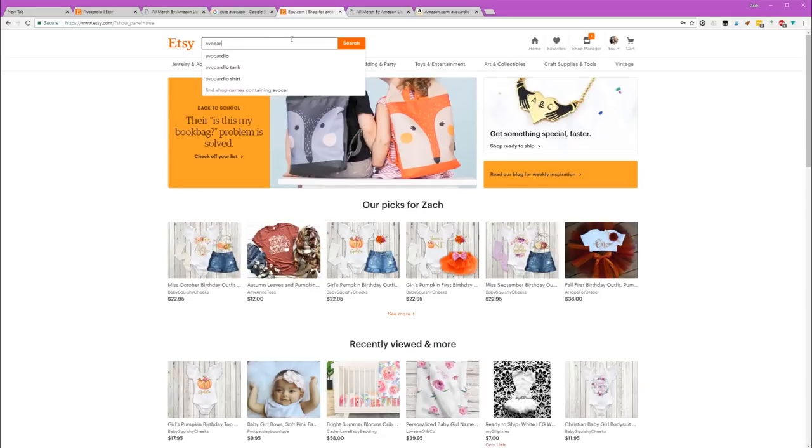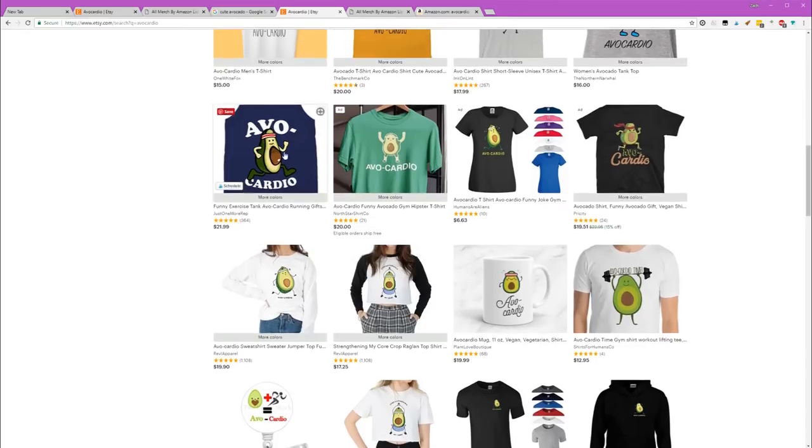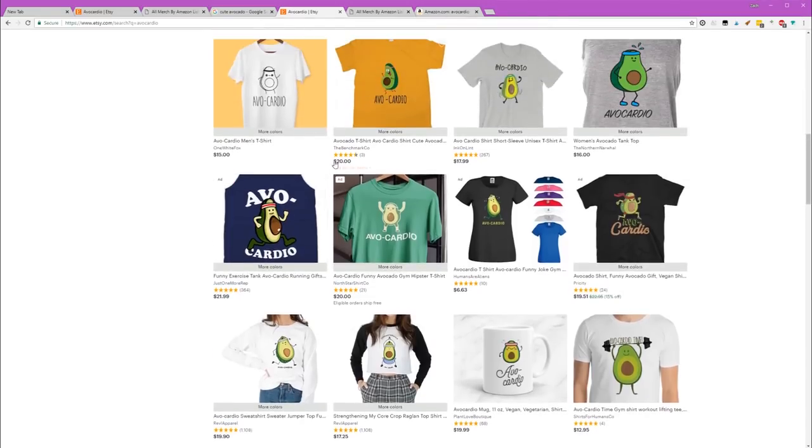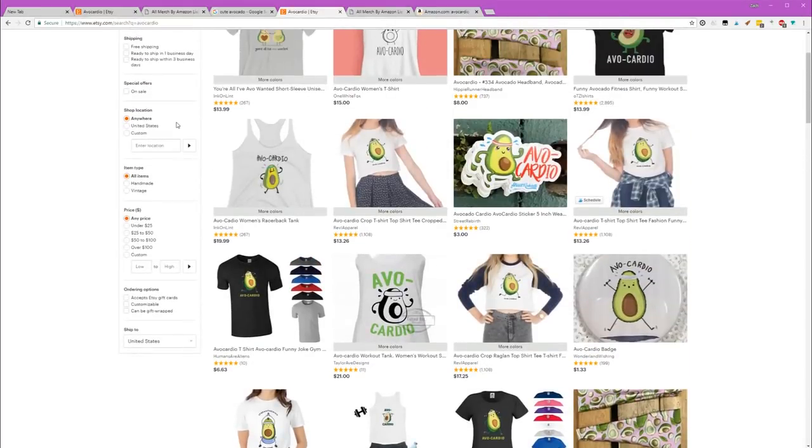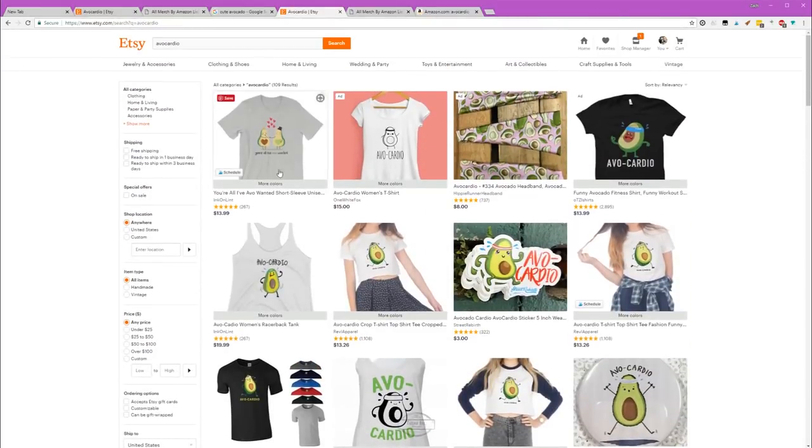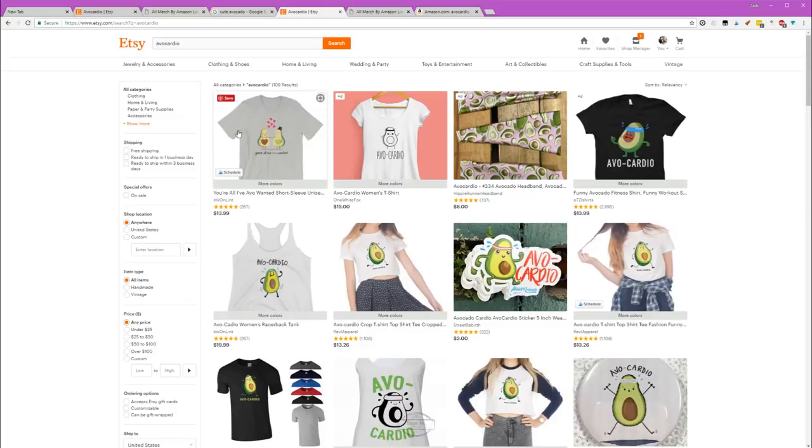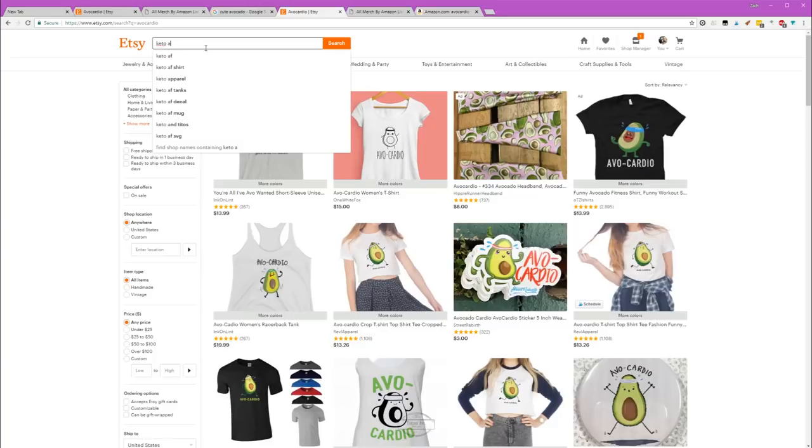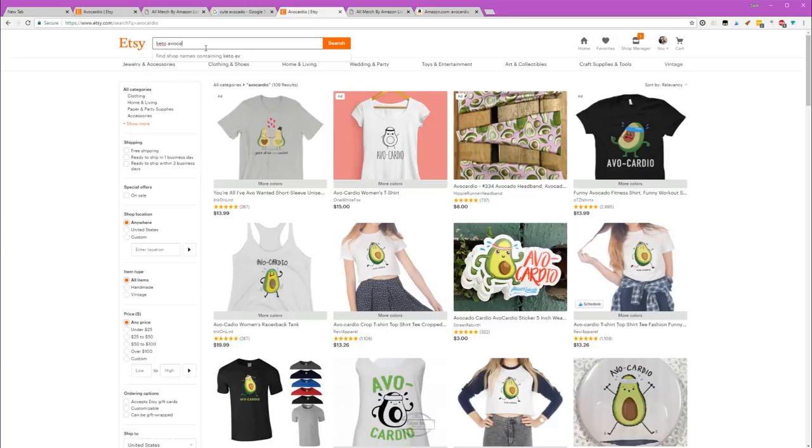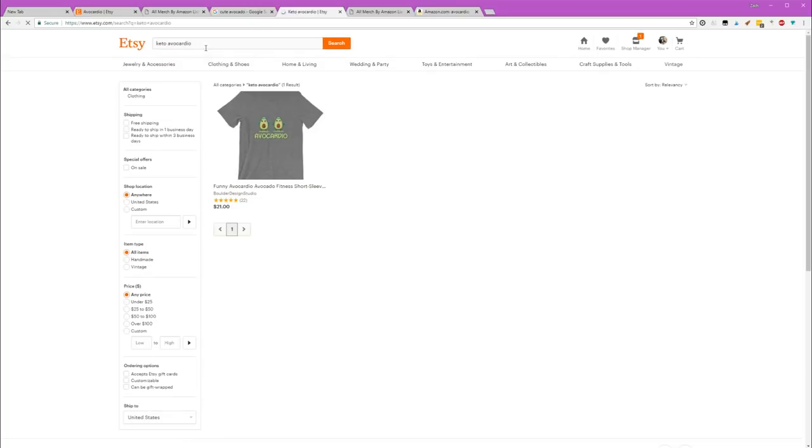Search for Avocardio on Etsy. One thing that people love avocados for is the keto diet, because avocados are considered to be kind of a superfood. They're super high in fat, which is perfect for keto. So here's my idea: we take Avocardio and add keto. Basically just add the keto word to it. We gotta think of something creative, but put keto on the shirt, which is gonna make that emotional connection with any customer that's into keto.